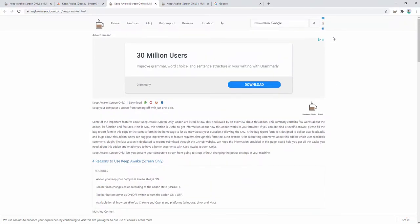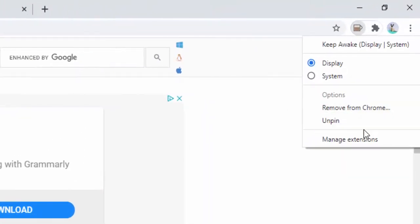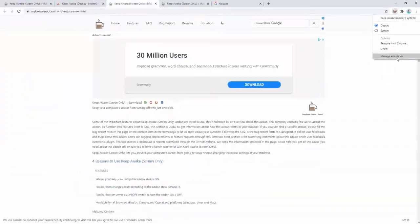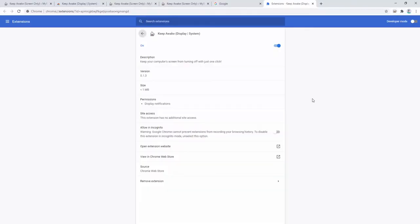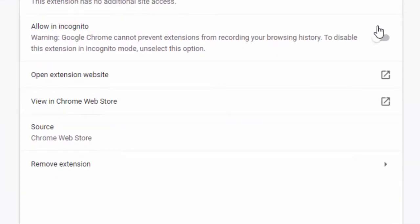If you want this extension to work inside of incognito mode of your browser, you simply right click, select manage extensions and then click here to allow in incognito. This then allows the extension to function inside the incognito mode of your browser. By default, no extensions run inside the incognito mode, so it's important to select this if that's where you wish this extension to be run.